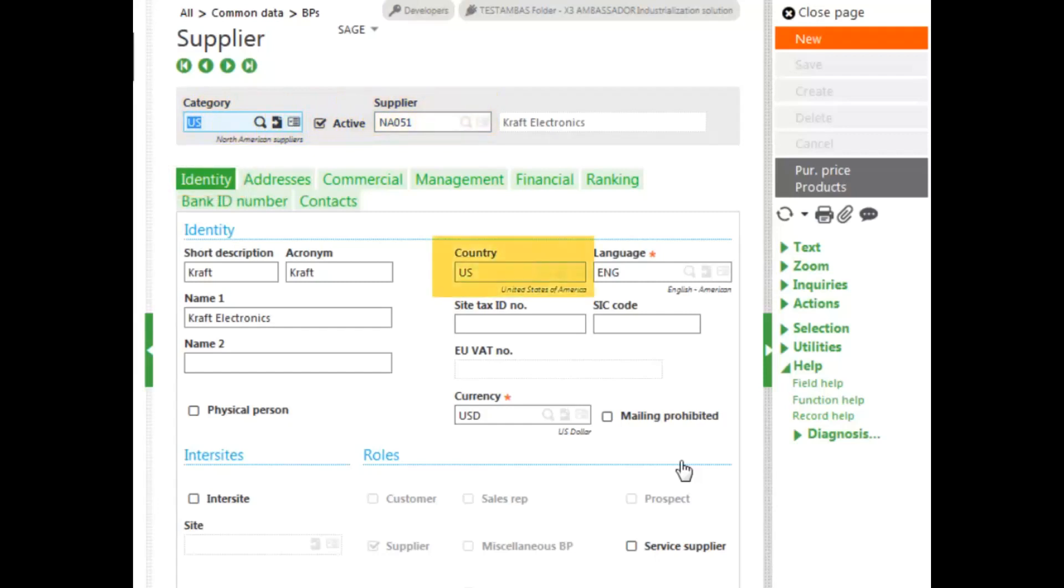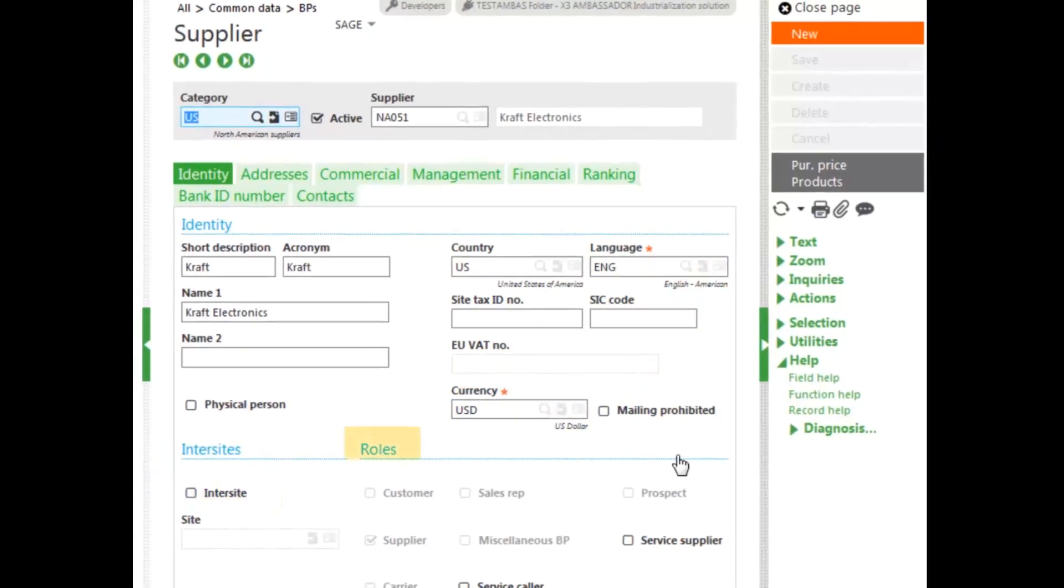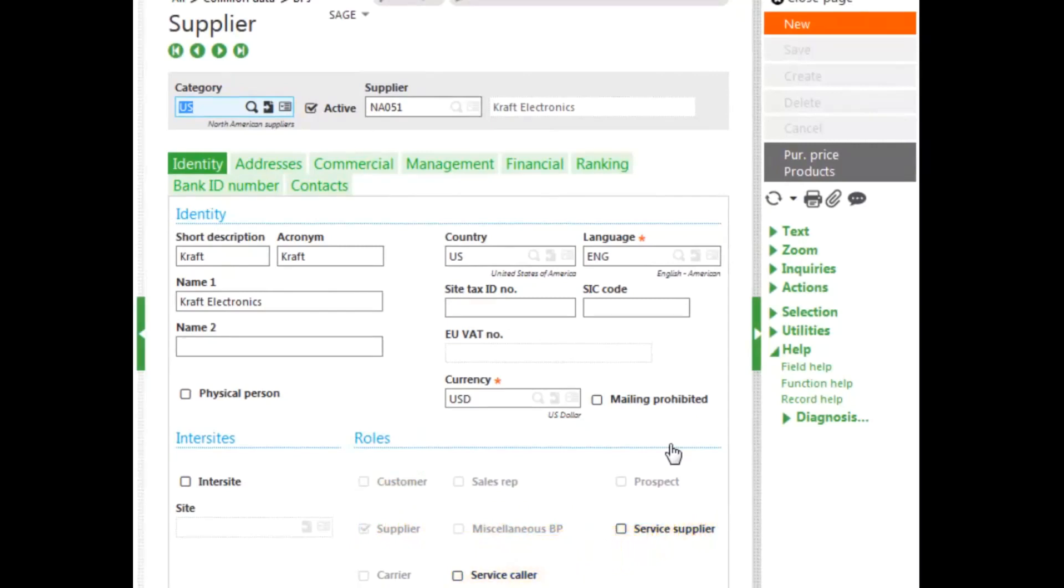The country, the language, the currency are defaulted from parameters. Enter site allows you to transfer one product from one location to another very simply. Under roles, you can see the supplier checkbox is checked, service supplier, and also the service caller. The supplier can be one or both of those. One allowing you to supply services, the other allowing you to call regarding services.